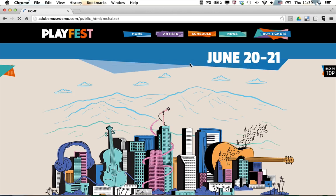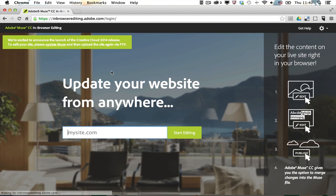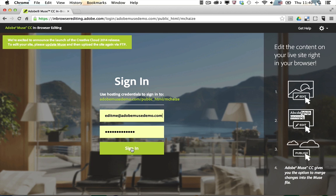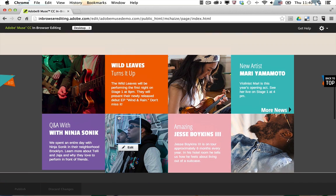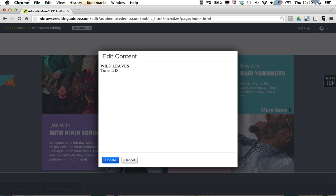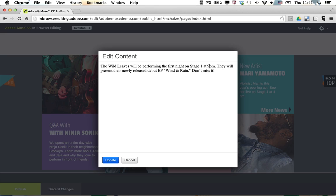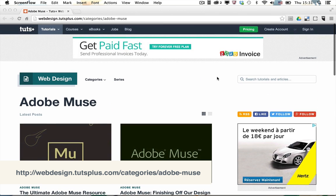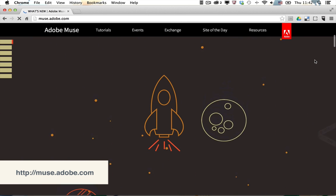Your website will be online and then your customers may want to edit some text or change some pictures on the website. In the 2014 release of Adobe Muse CC, you can now use a new service called In Browser Editing that lets your customers or co-workers directly edit the content of your website. They just need to log in on inbrowserediting.adobe.com and edit the pages. Once they click on Publish, the modifications are live. And the next time you'll open Adobe Muse, the app will detect the changes and you'll be able to review them. To learn more about Adobe Muse, stay tuned for more tutorials on Tuts Plus. Check this page to find the latest tutorials on Adobe Muse and visit muse.adobe.com to download and try Adobe Muse CC.